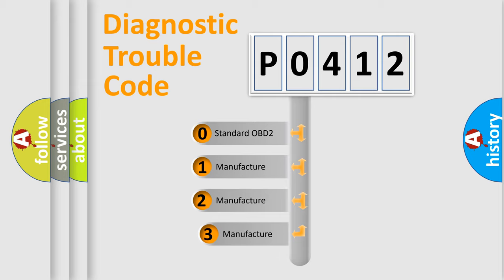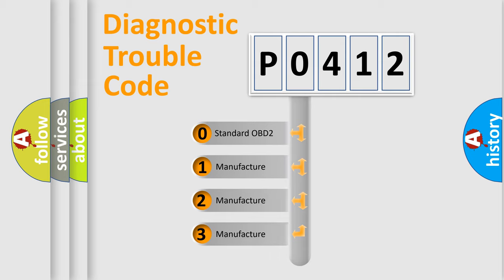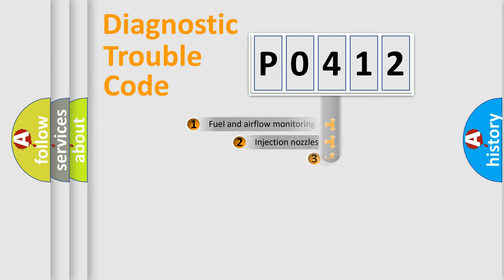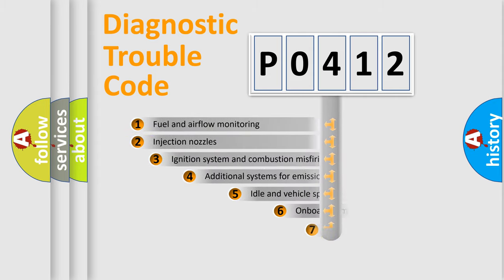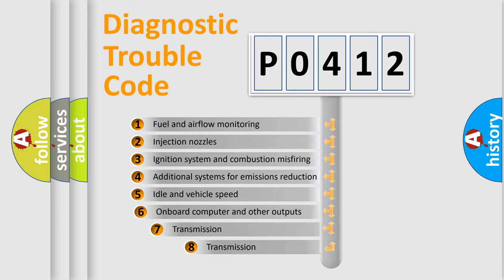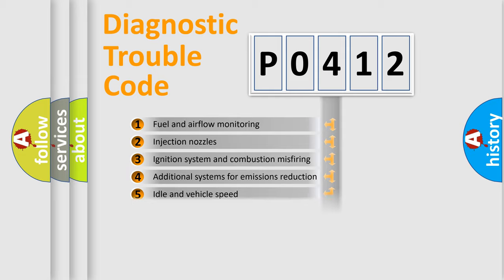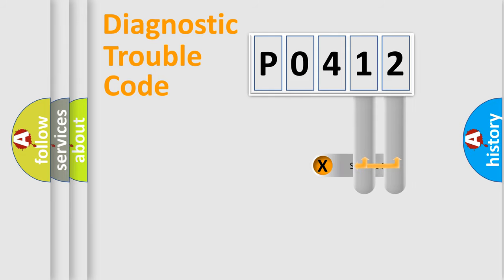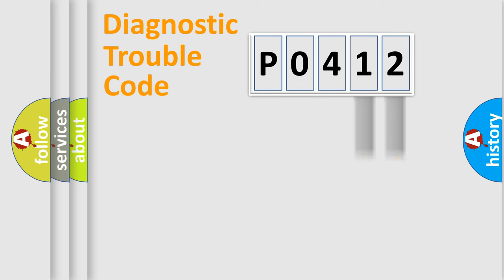If the second character is expressed as zero, it is a standardized error. In the case of numbers 1, 2, 3, it is a more prestigious expression of the car specific error. The third character specifies a subset of errors. The distribution shown is valid only for the standardized DTC code.